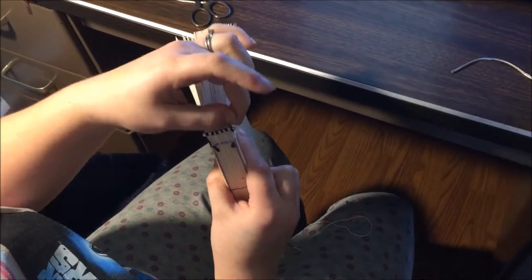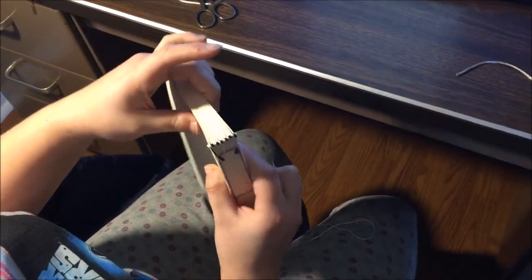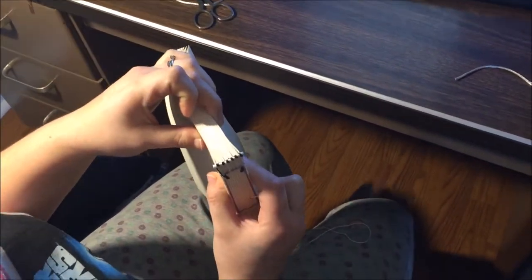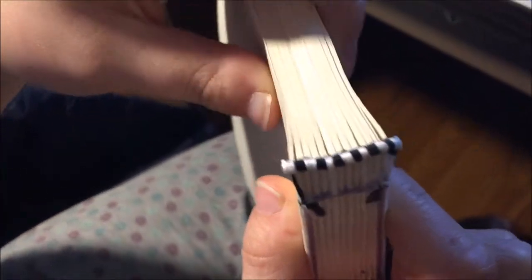Okay, this is the easiest headband I know how to make and it's also the only one I know how to make because it's easy. So I'm going to show you how to do this.